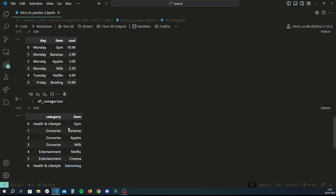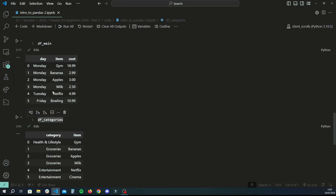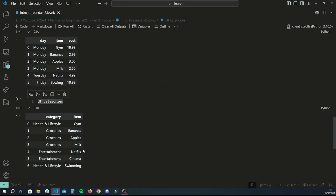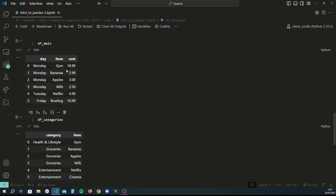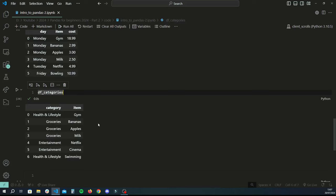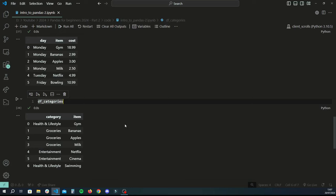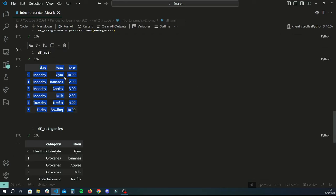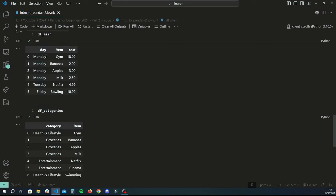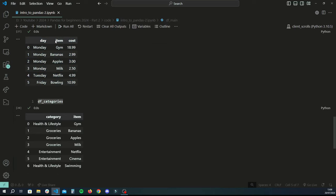This is a mapping that gives us the category for each item. Note that we have five items in the main data frame but six categories, meaning there's an extra item in categories that we haven't spent money on. What merges essentially do is give you the ability to combine two data frames together based on a common column. In this case, we have an item column that's common between both data frames, and that's what we'll use to merge them.